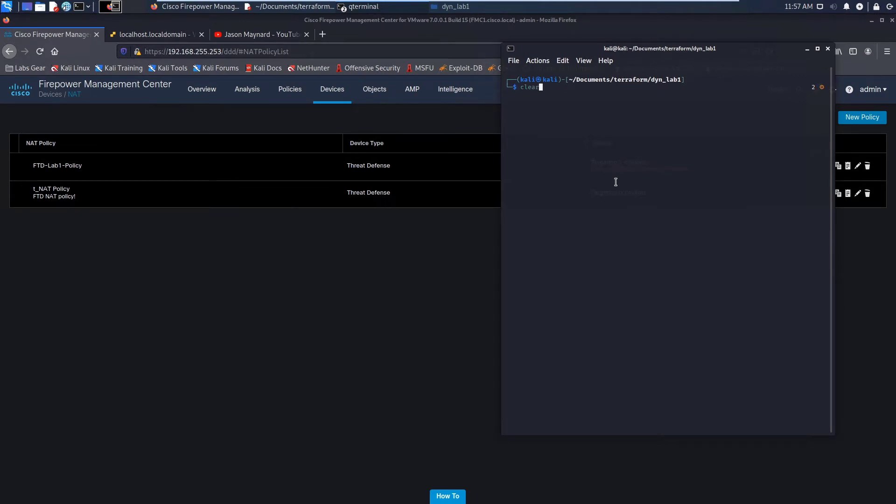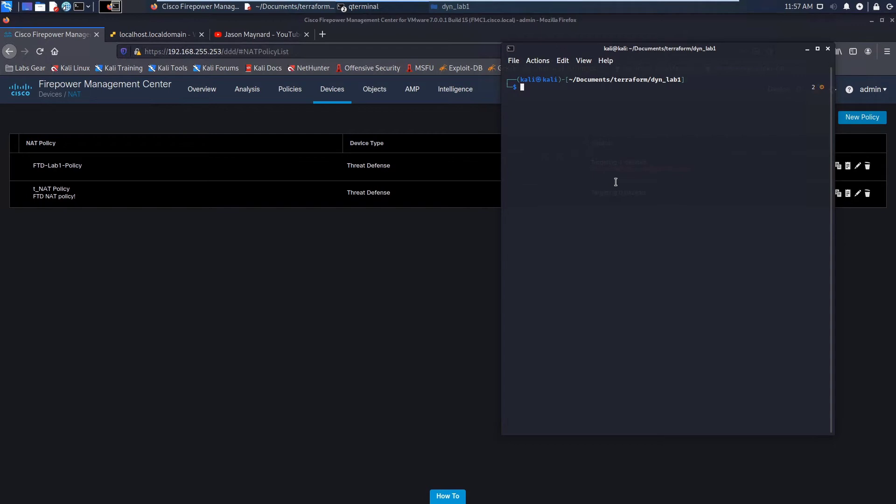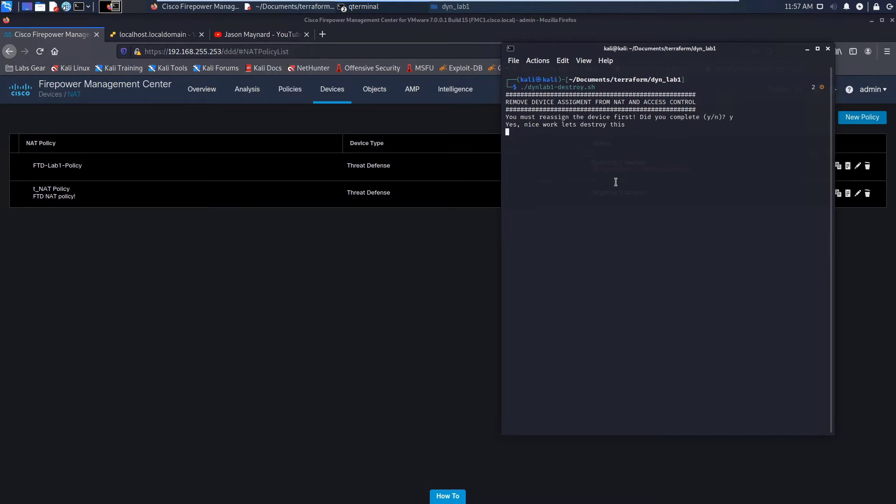Now when I run the script, I can answer the question either yes or no. In this case, I'll go no just to show you that. Okay, go do it. Get it done. And now I'll rerun it again and I'll go ahead and hit yes.